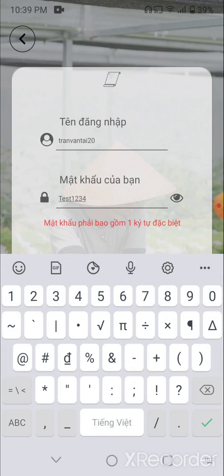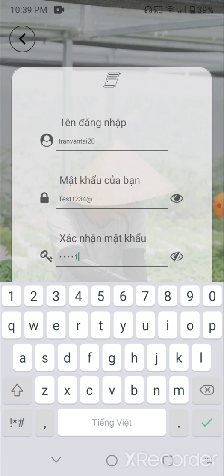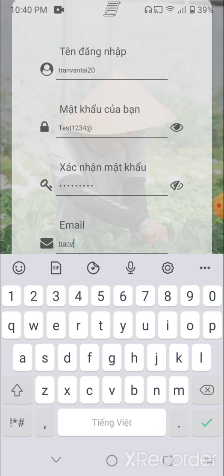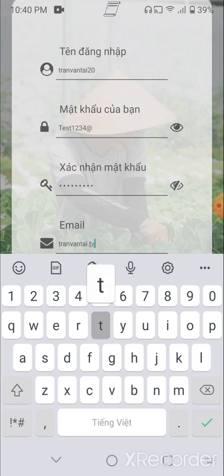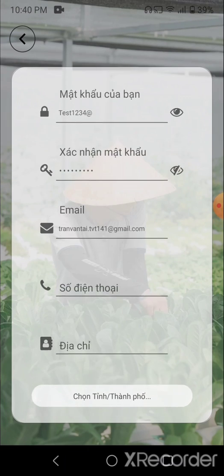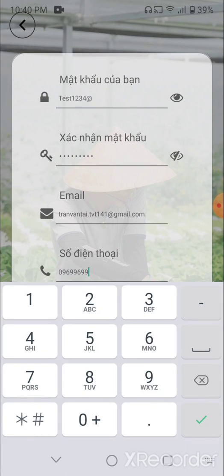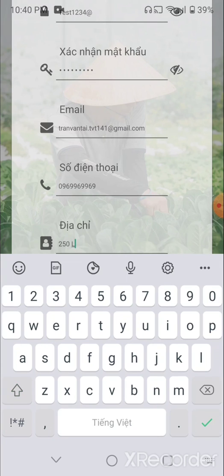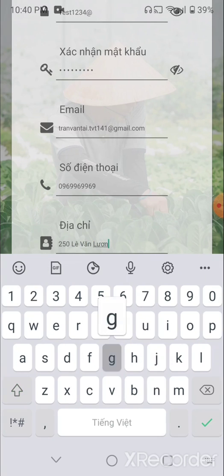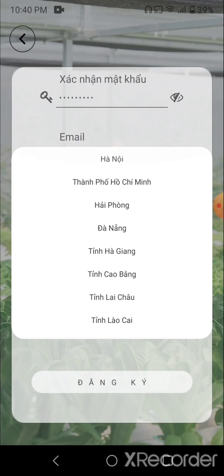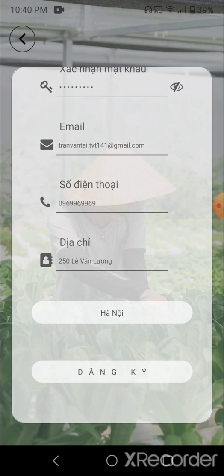We can enter a name, use a real email, a fake phone number, some kind of address. We can choose the province or city name — let's say Hanoi — and hit the register button.